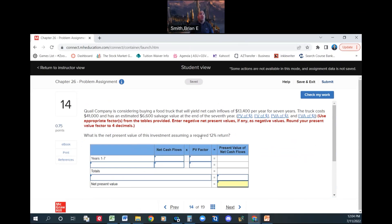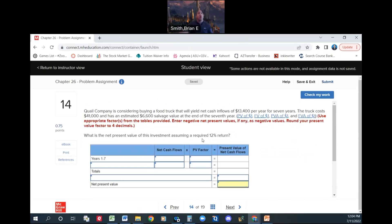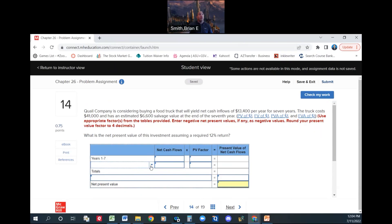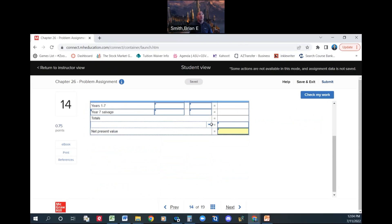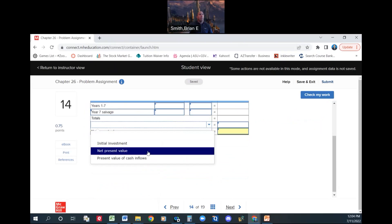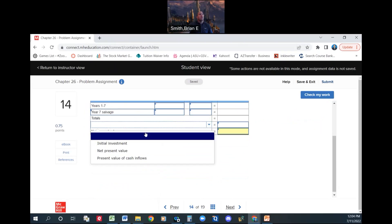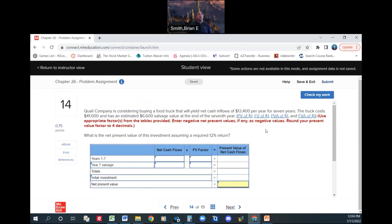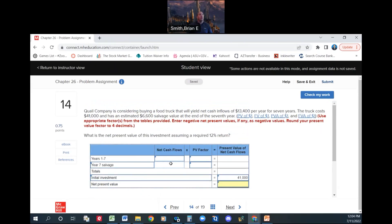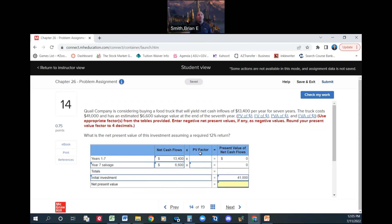Keep in mind, your numbers are different. Your project could be C. All right. What is the net present value of this investment, assuming a required 12% return? Company is considering buying a food truck that will yield net cash flows of $13,400 per year for 7 years. The truck costs $41,000 and has an estimated $6,600 salvage value at the end of the 7th year. Okay. What is the net present value of this investment, assuming a required 12% return?